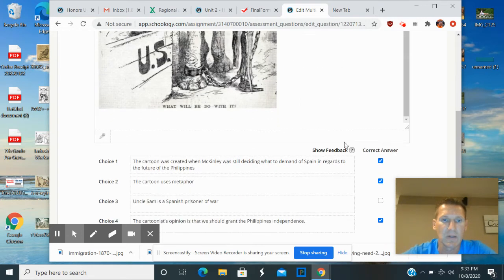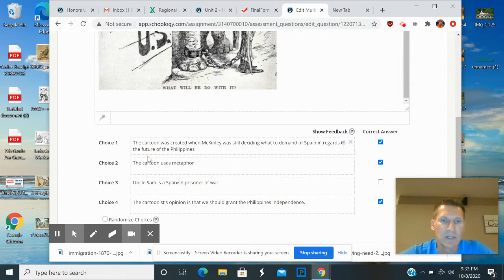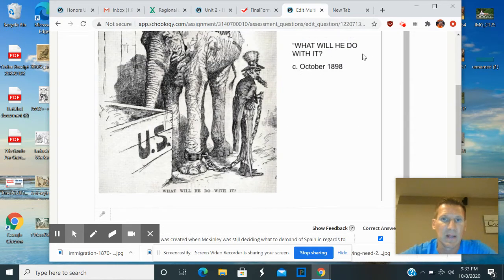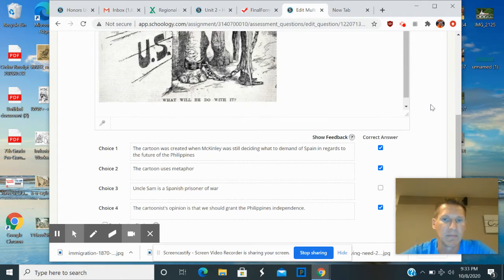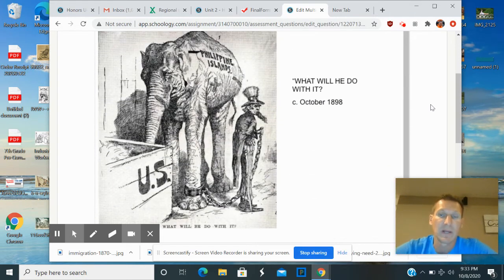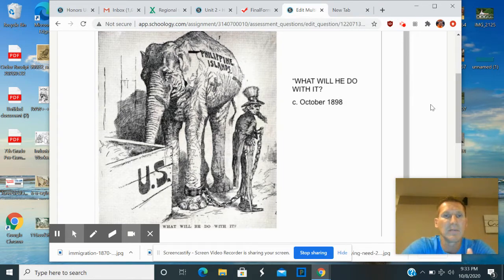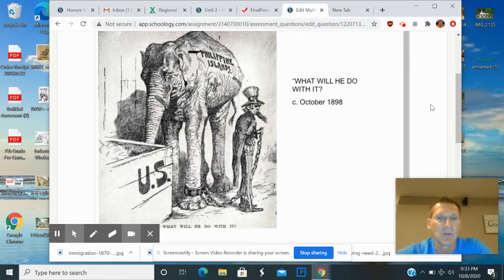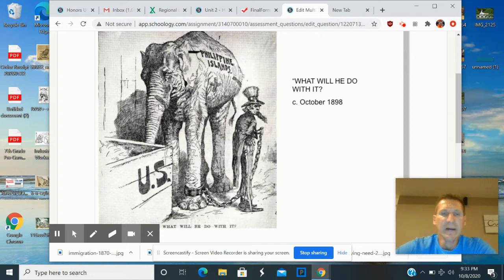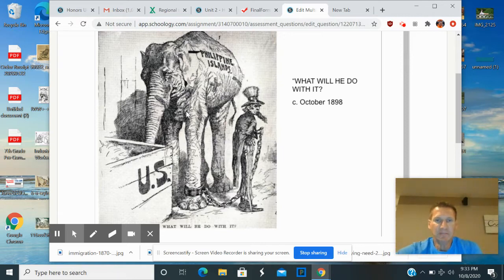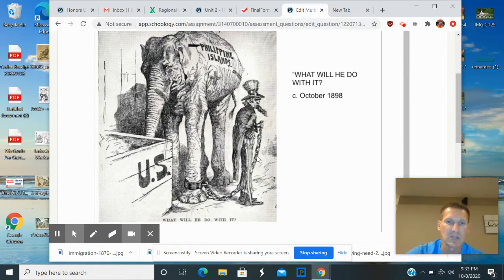Looking at the answer options: the cartoon was created when McKinley was still deciding what to demand of Spain regarding the future of the Philippines — definitely true, even the headline says 'What will he do?' and it's October 1898, before the Treaty of Paris is signed. The cartoon uses a metaphor — a metaphor is an object or thing that symbolically represents something else. The elephant represents the Philippine Islands, Uncle Sam represents the United States, and the chain is symbolic of control.